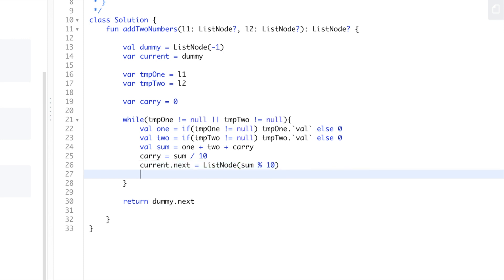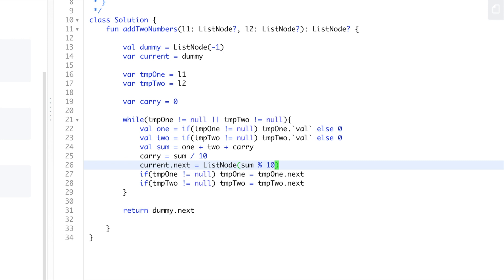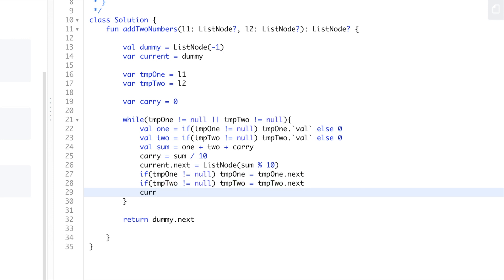Then we'll also check if temp1 is not equal to null, and if so we'll do temp1 equals temp1.next. We'll do the same thing for temp2. And then regardless, we need to move current up - current equals current.next.